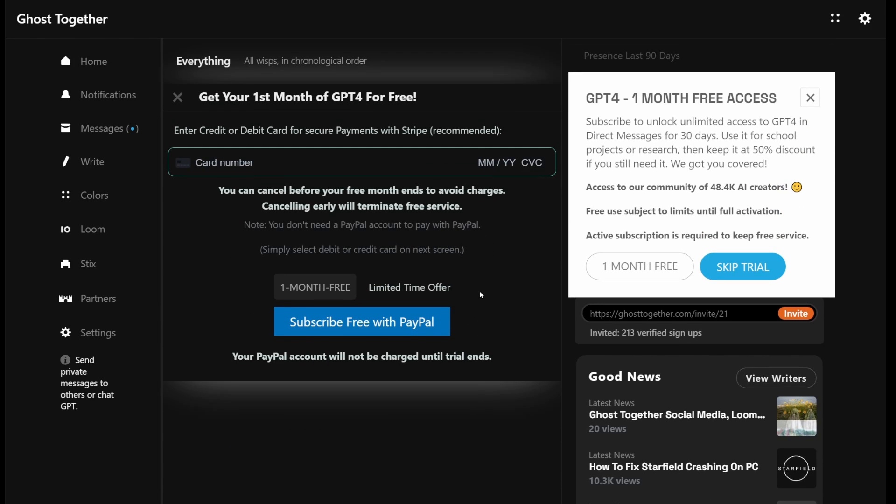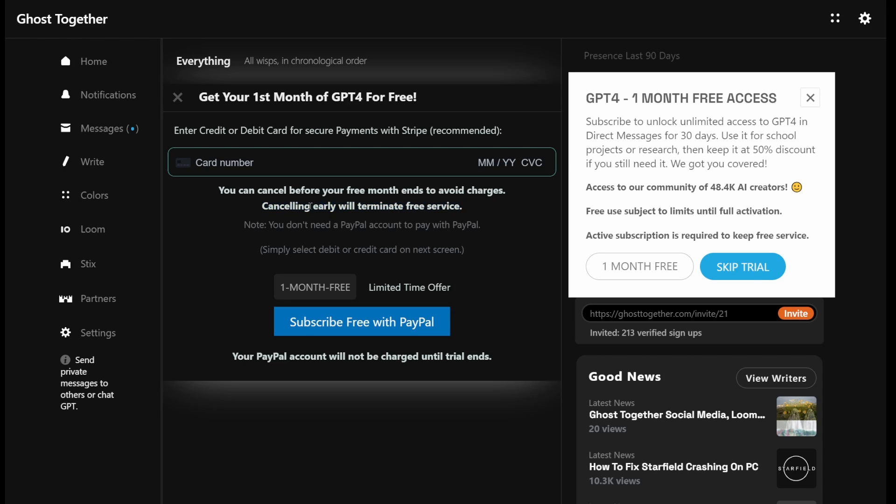So if you go to the one month free button, here you can subscribe using Stripe or PayPal. Now, none of this is actually going to charge you, but let's be realistic here. They are actually paying for this. And even after your 30-day trial ends, you're still paying 50% off.